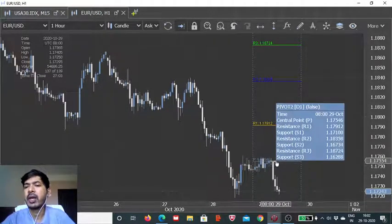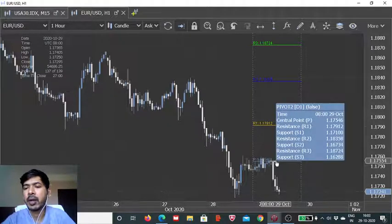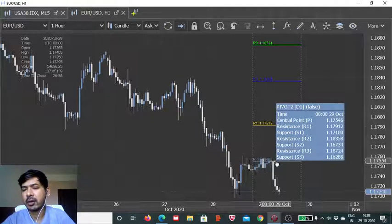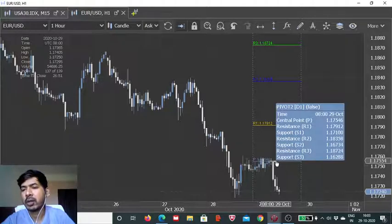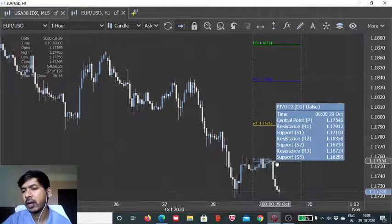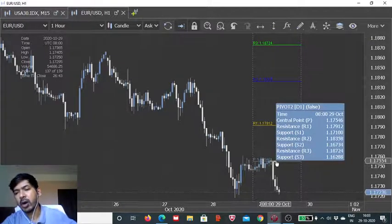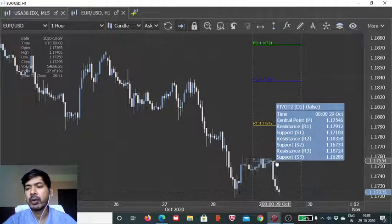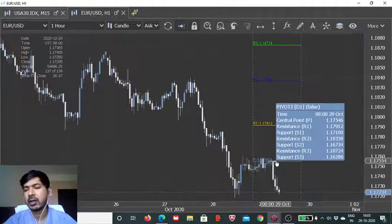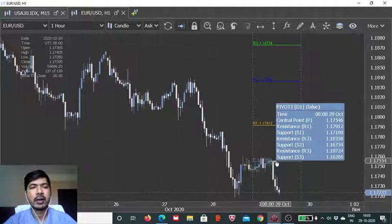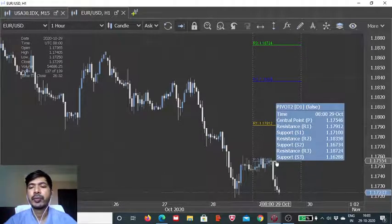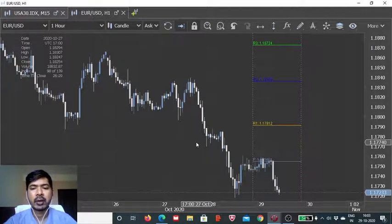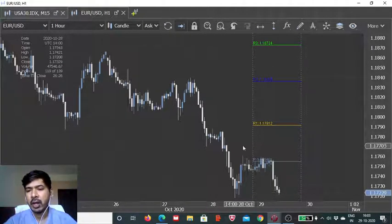And then, we have these three resistance values listed on the upside. Whereas, since the chart scale is different, we aren't really seeing the three support values, but they are there on the lower side. And as you can see, we have these values, S1, S2, S3, going all the way to 1.162. Whereas, right now, the price action is limited and it is trading above 1.172.